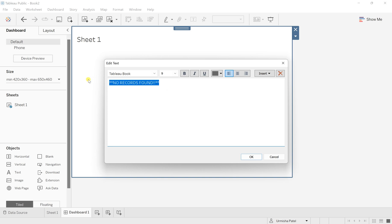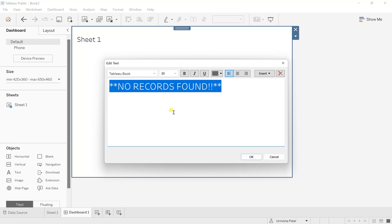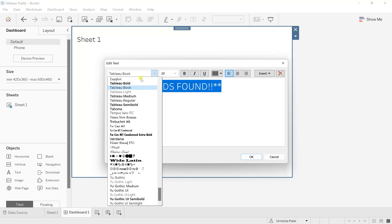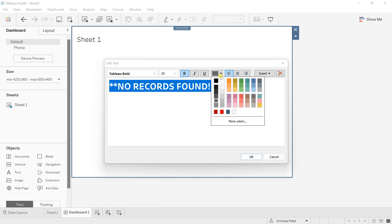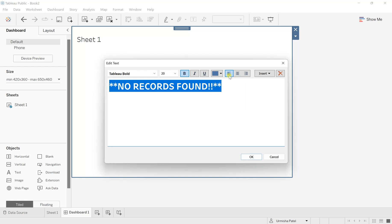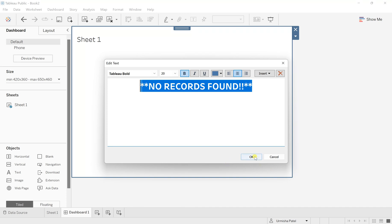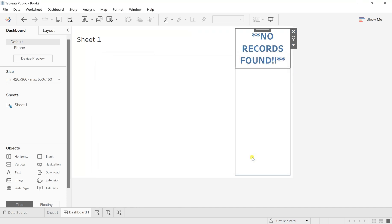And now this is very small in size. So I want to enlarge it and make it let's say 20 and also change this to Tableau bold. Make it bold and change the color to something, let's say blue. And I will make it center so it displays in the center. And now hit OK.